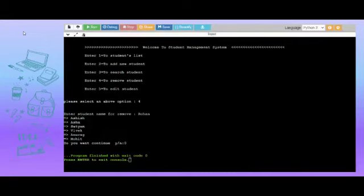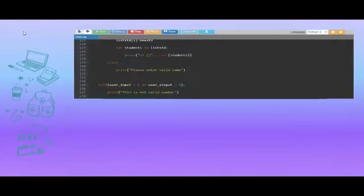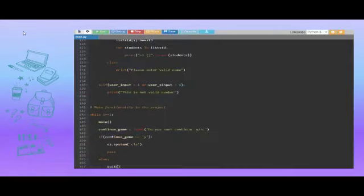Once entered, the name, the system displays the list of students present in the database without the name of student that we have entered.